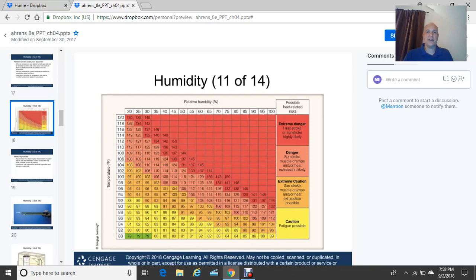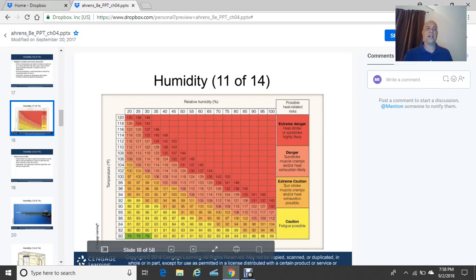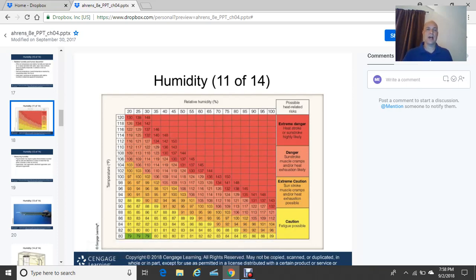Danger is where you get sunstroke, muscle cramps, or heat exhaustion likely. The orange color is extreme caution where those conditions are possible. And the light yellow in the bottom left is caution — fatigue possible. You really have to be careful when you're out during hot summer days with high relative humidity.